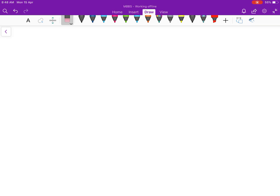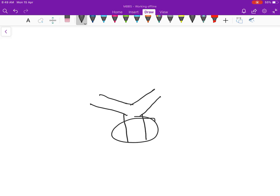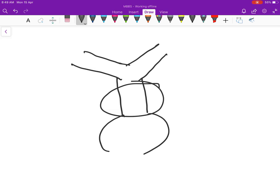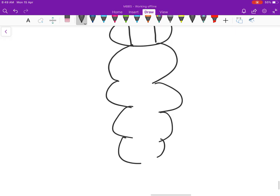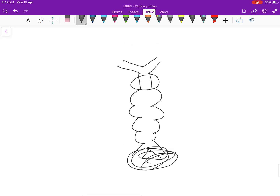Welcome friends, today our topic is arch arteries. Let me draw the arches which develop from the aortic sac. You remember that this was the part of the truncus arteriosus, then there were some arches, then sinus venosus. From the lower part the veins will develop, which I will discuss later, and on the upper part the arteries will develop.